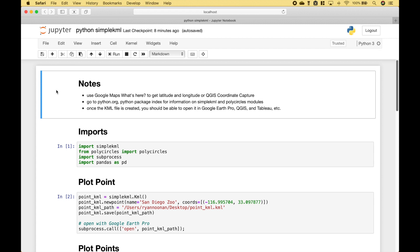A couple notes before we get started. You can use the Google Maps 'What's Here' to get latitude and longitude coordinates. Another option is to use the QGIS application Coordinate Capture. If you would like more information about SimpleKML and the PolyCircles modules, you can go to the Python Package Index at python.org. Once you have the KML files created, you should be able to open those in Google Earth Pro, QGIS, and Tableau.